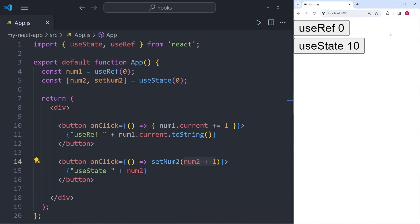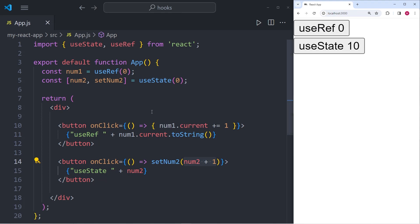If I now switch over to the useRef button, I can press it indefinitely, but the number in the user interface will not change, even though the number num1 is incremented every single time I press the button.